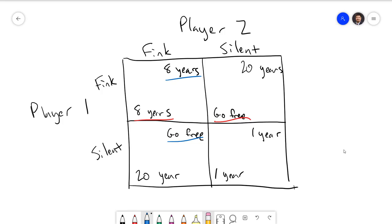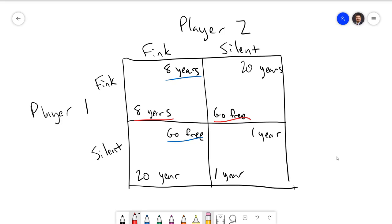Let's go back to the normal form game matrix to verify why fink-fink is the Nash Equilibrium. Neither player should be able to improve by switching to silent. If player 2 were to switch to silent, they would go from eight years to 20 years, so they don't want to do that. If player 1 were to switch from fink to silent, they would also go from eight years to 20 years. So fink-fink is confirmed as the Nash Equilibrium. Looking at the matrix, we can see there is an outcome where both players do better — silent and silent — where each would get one year instead of eight.